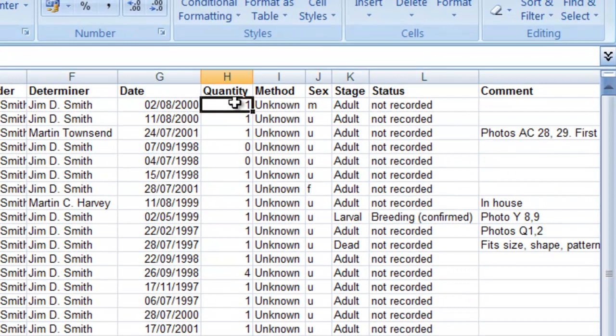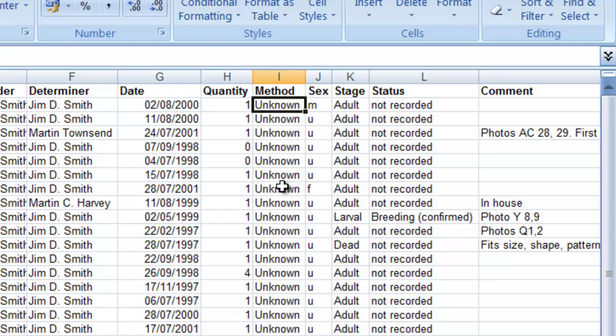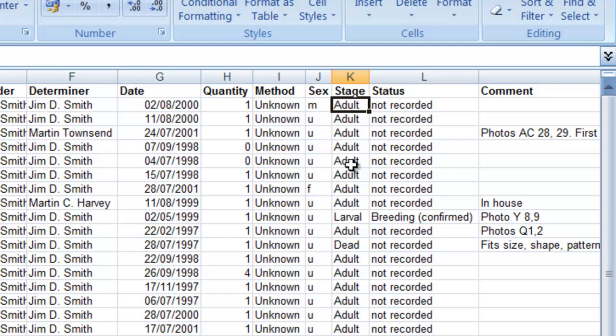The next column is for the quantity for each record, and this can be set to zero if the quantity is unknown — MapMate will translate that as just being present but not counted. You can add a method into the method column such as field record or whichever method you've used, but if no method has been recorded you can just set that to unknown. The sex column uses abbreviations for male, female, or unrecorded. For the stage column you need to be using the terms that MapMate recognises — the example here is for moth records, so we have adults and a larval stage. Likewise for the status column, it can just be not recorded or you can pick up on the MapMate terms.